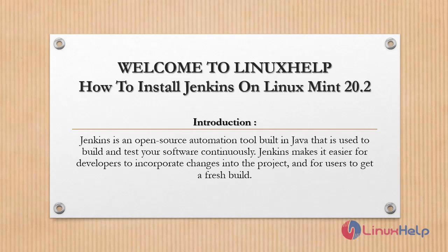Jenkins is an open source automation tool built in Java that is used to build and test your software continuously. Jenkins makes it easier for developers to incorporate changes into the project and for users to get fresh builds.